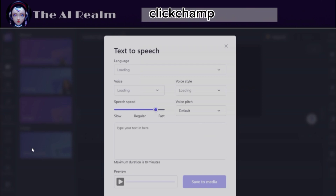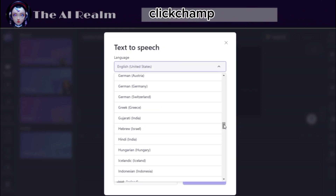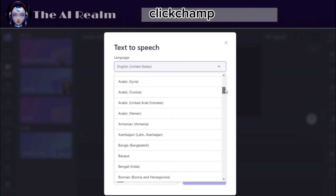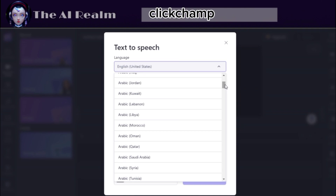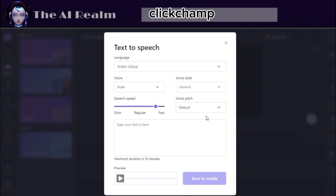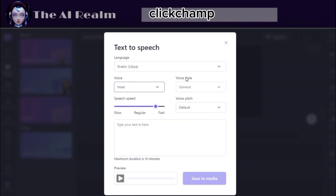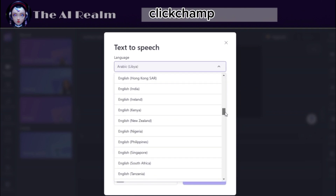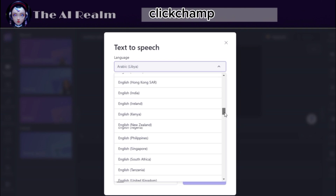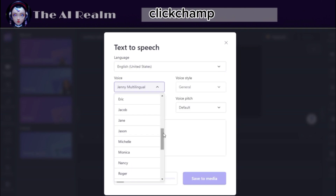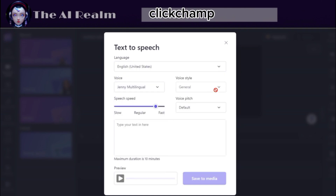Now you can choose from a lot of languages, and each language has a huge variety of AI voices. You can also change the speed and voice pitch. However, changing the style is not available in the free version. When you are done, you can preview your work and if you like it, click Save to Media.